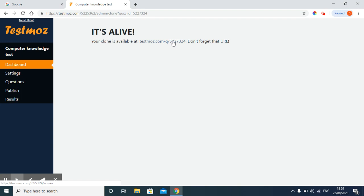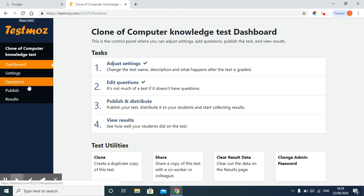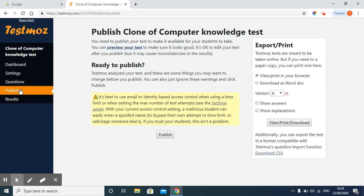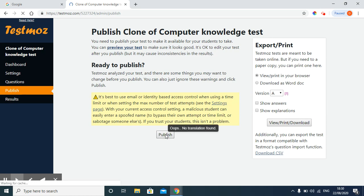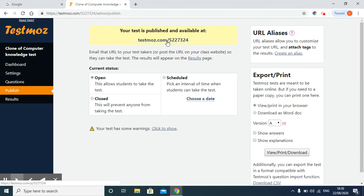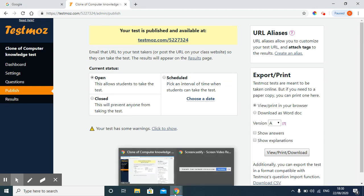After clicking on that clone, I need to publish the clone. I will click on publish option and I will simply click on publish button. Now you can see test has been published. Now I can give this URL or give this link to my students so that they will appear for their test.